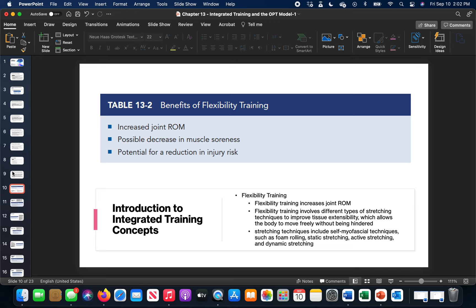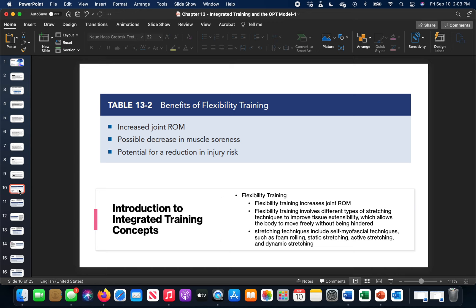The first thing we talk about within the integrated training concepts is flexibility training. This is going to be a built upon chapter, and I believe it's chapter 16 that will be completely about flexibility. Flexibility training means working within that full range of motion, increased joint range of motion, possible decrease in muscle soreness if we're helping to stretch when we're supposed to, and potential for reduction in injuries. Anything from foam rolling to static stretching, active stretching where it's more of a movement and then hold at the end range for a couple of seconds, and then dynamic stretching. We're talking about improving that extensibility of our tissues so we can move better and feel better.